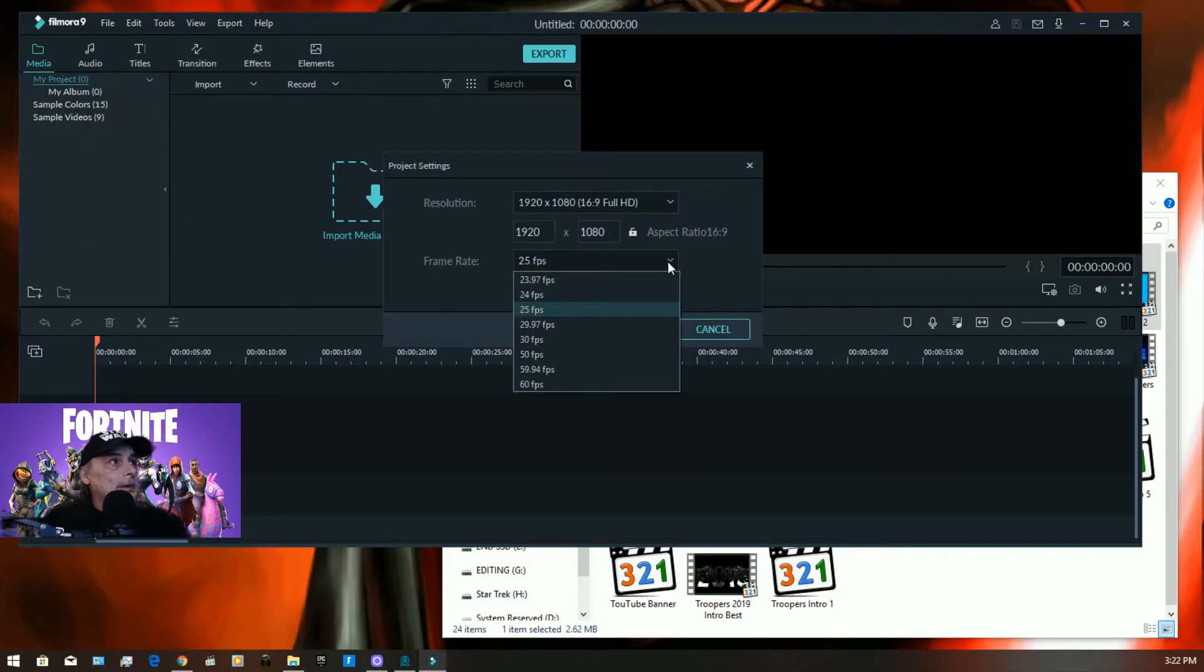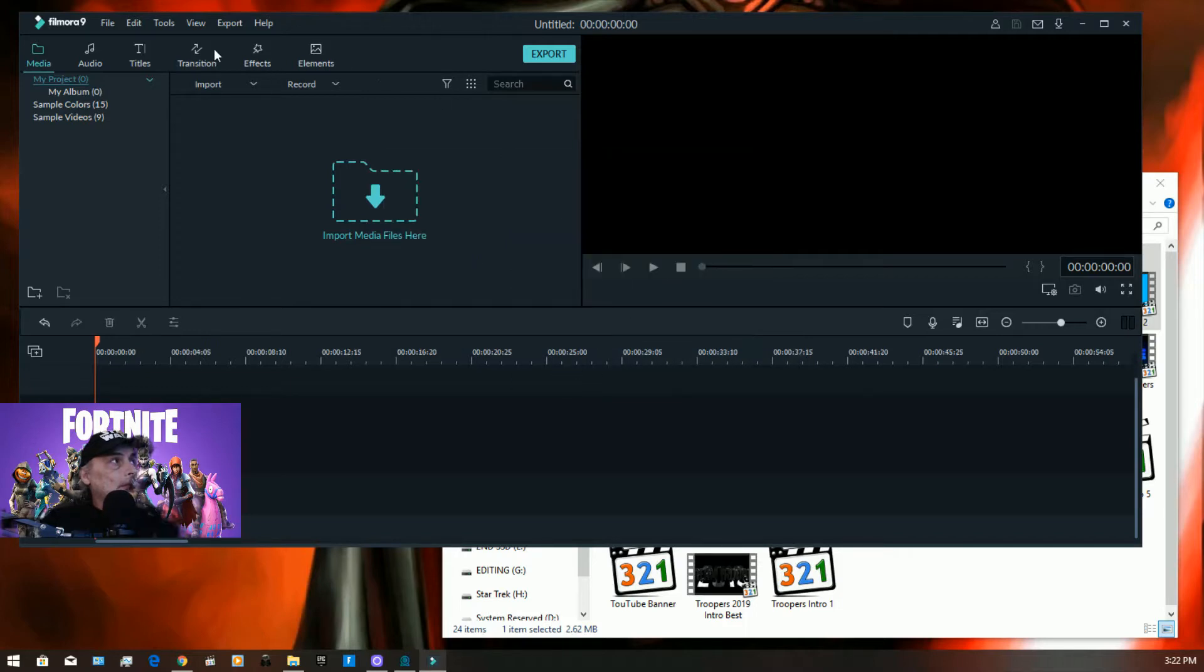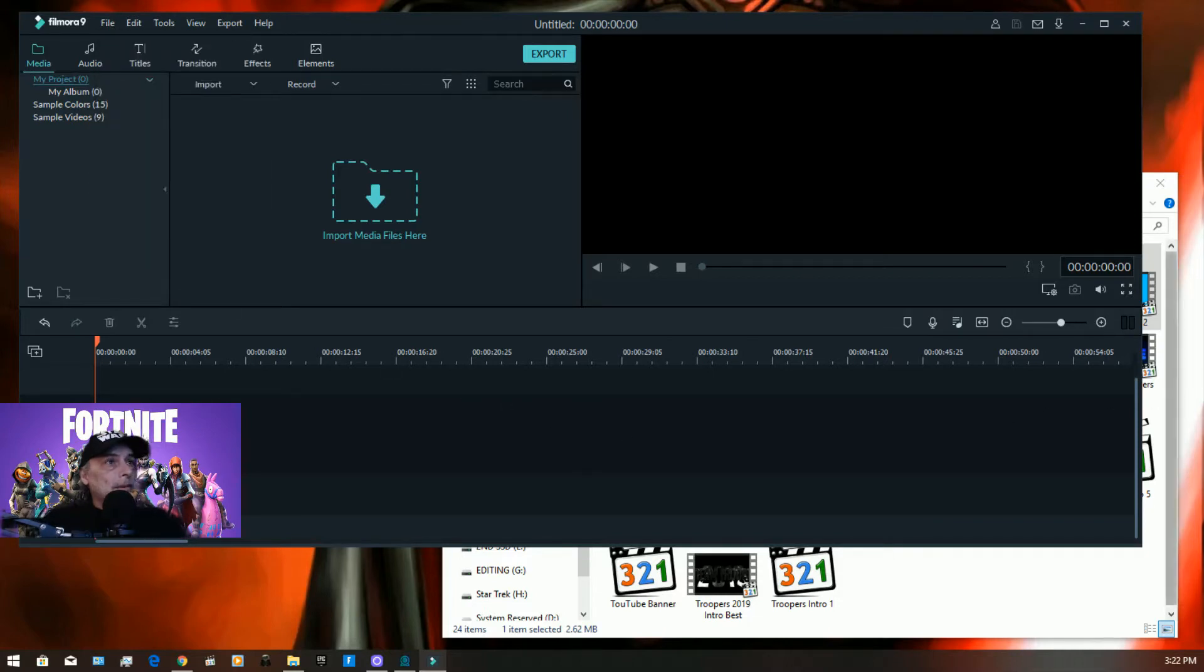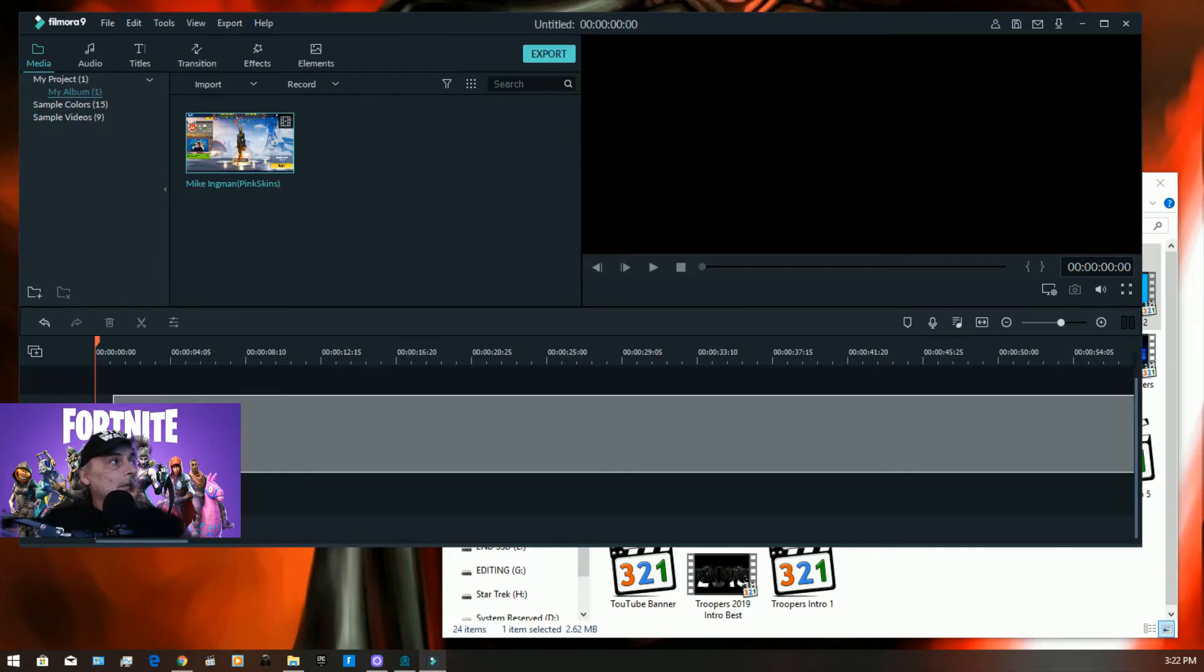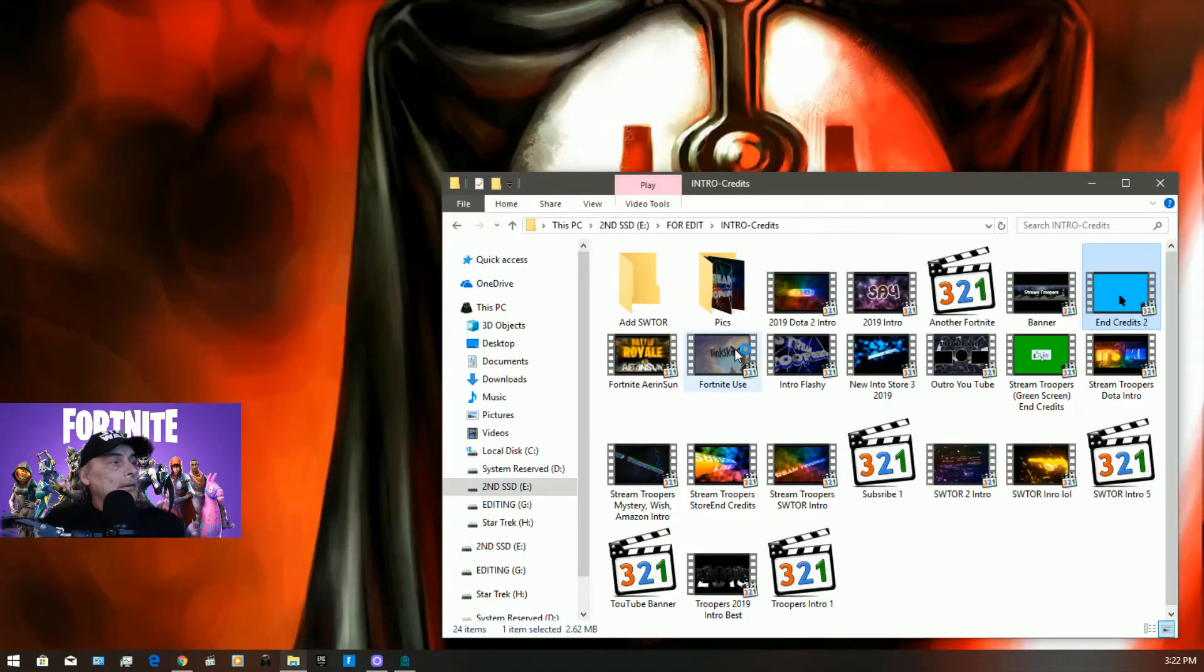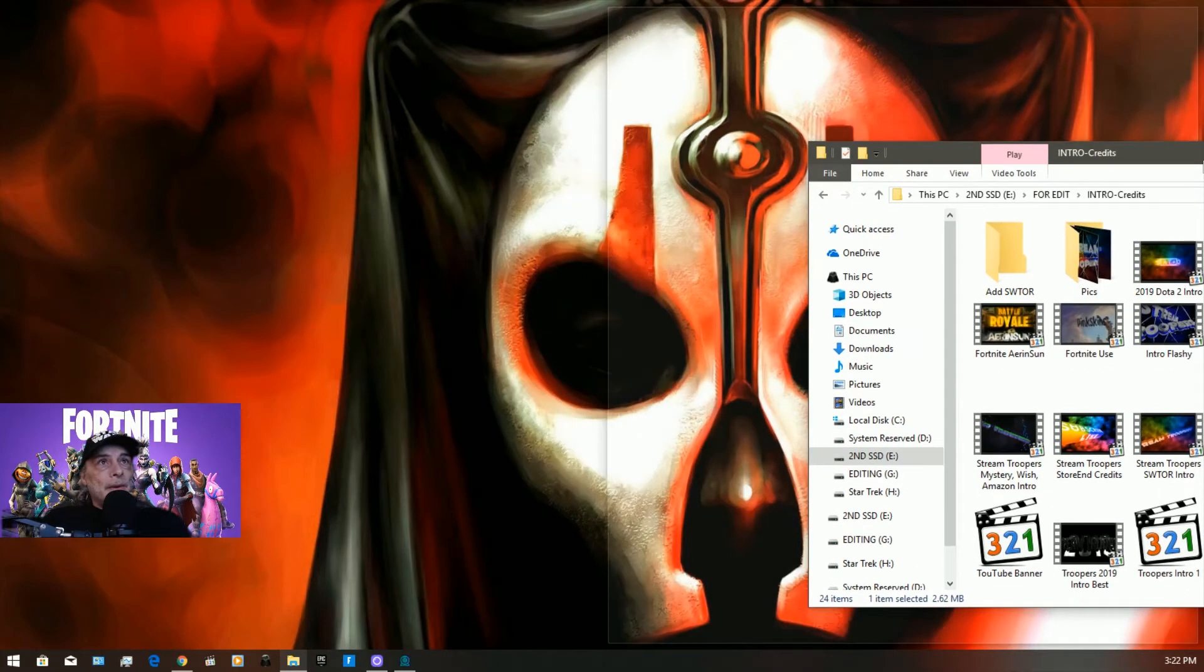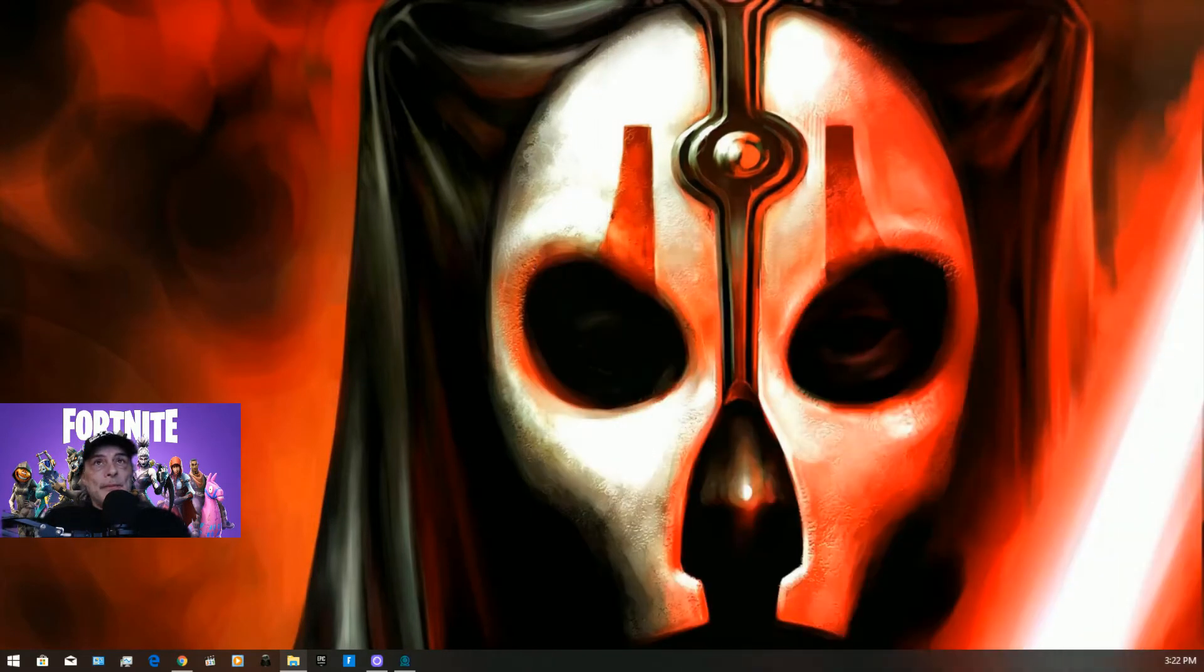Yes, the frame rate doesn't match, so I'll put it to 30 frames per second. Everything should be good. Put this in here once again. It'll crash. So there you go, you got first-hand view of what Filmora is about.